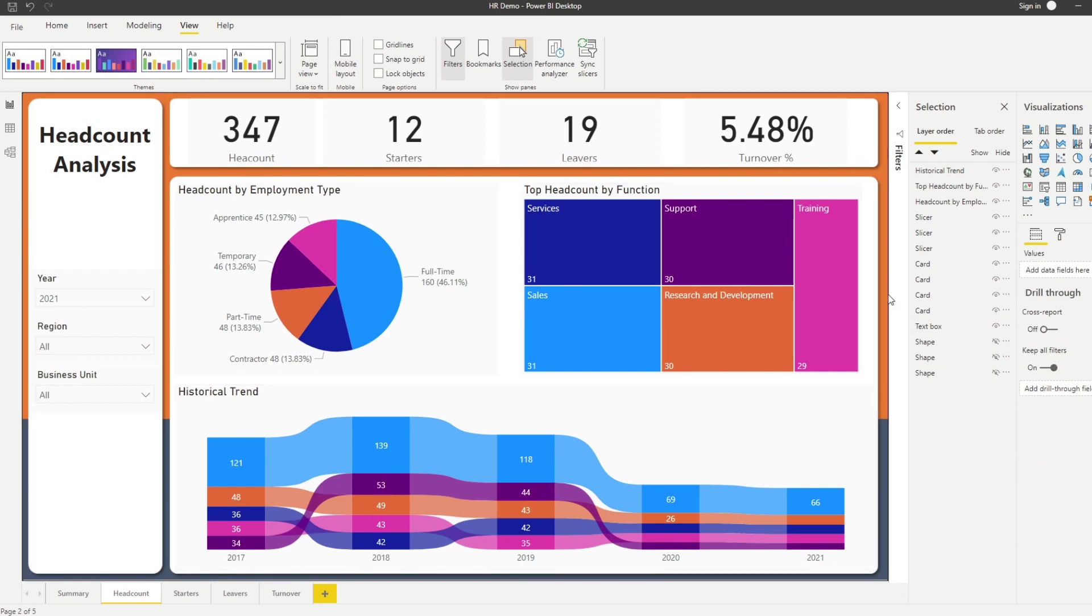And there you have it. So now you have a page background that kind of replaces your shapes in terms of logically organizing your visuals without having to have multiple shapes within Power BI.